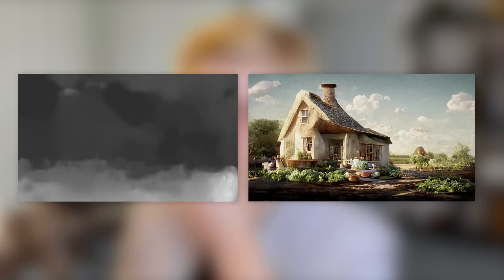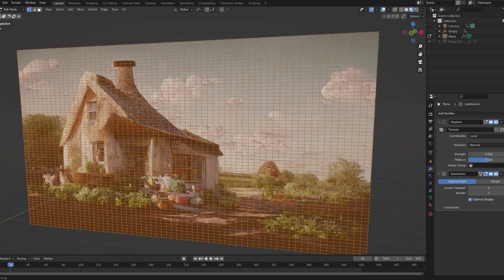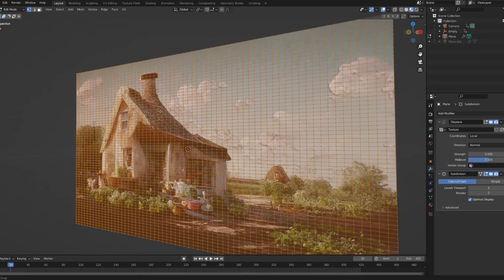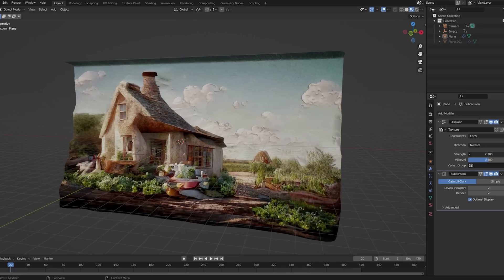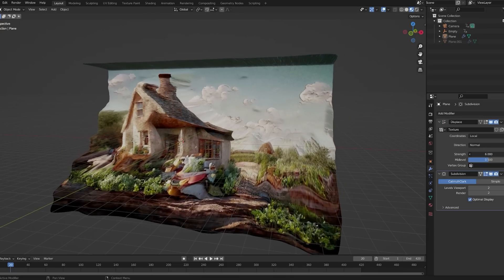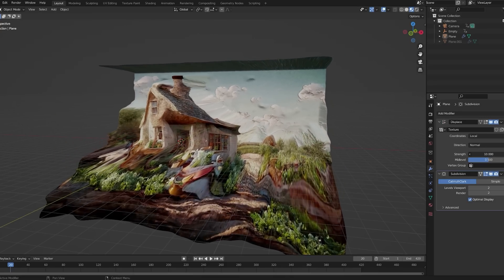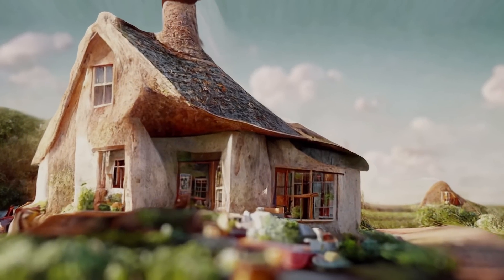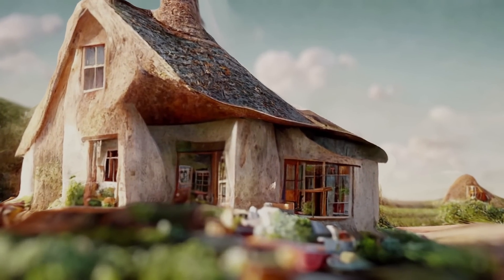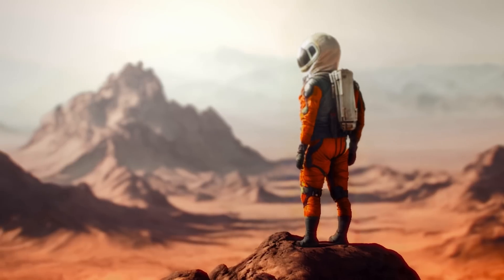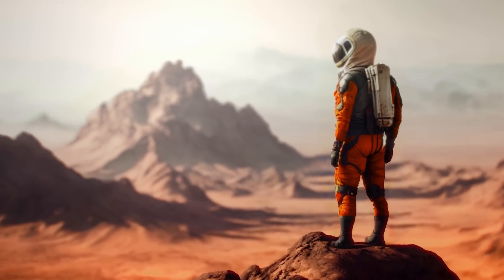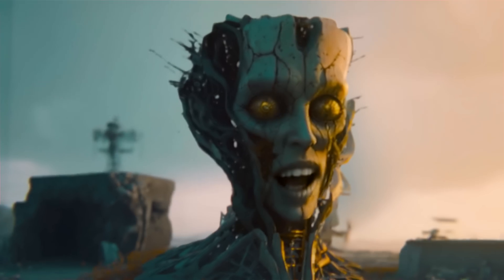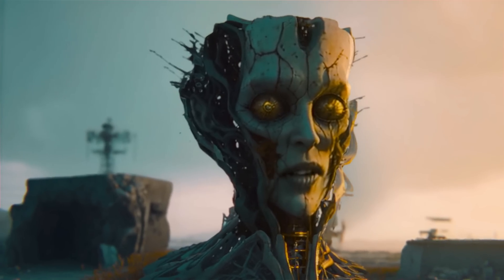If you know my other videos on this channel, you know that I love depth maps. With these black-and-white images, we can create 3D models from two-dimensional images by distorting the image based on pixel values. This is how we created the 3D sets for the AI-generated short film about the city on Mars, and the cinematic facial animation.